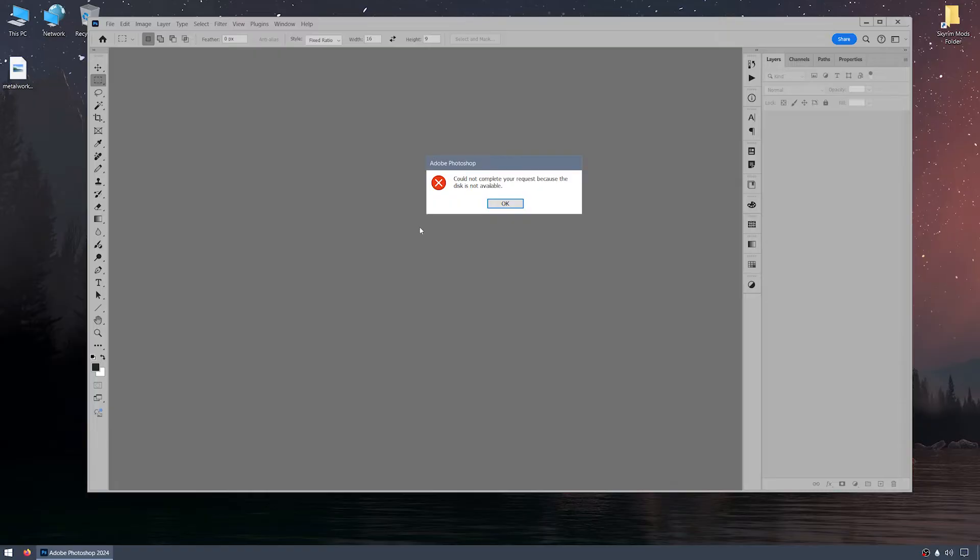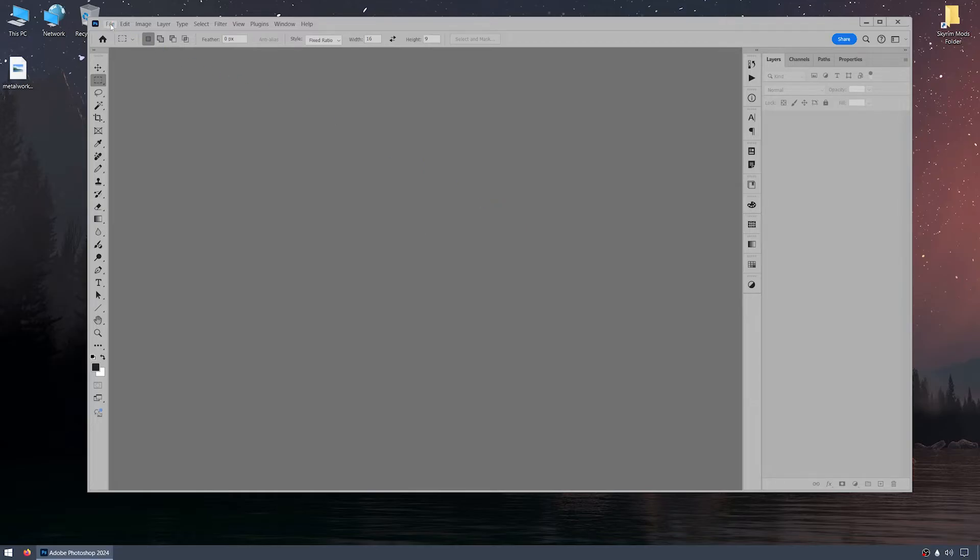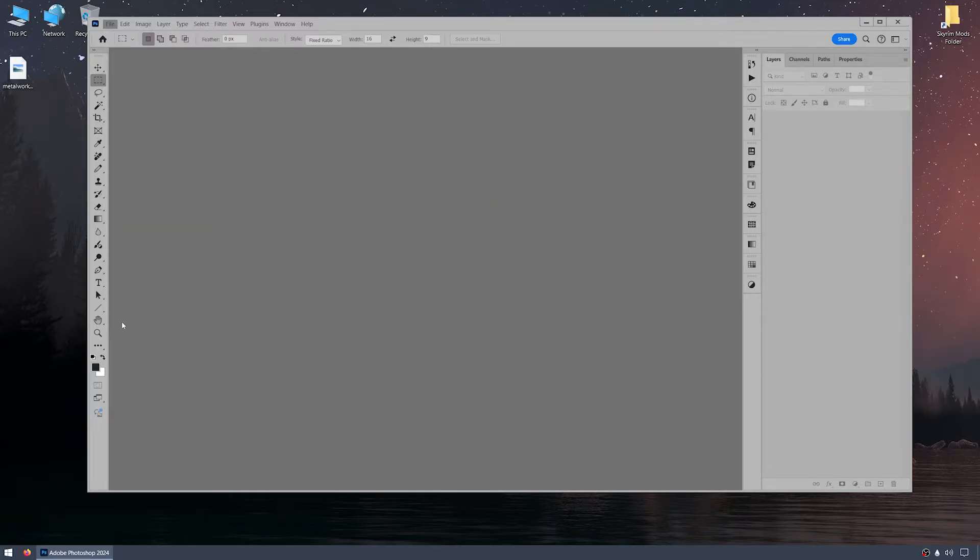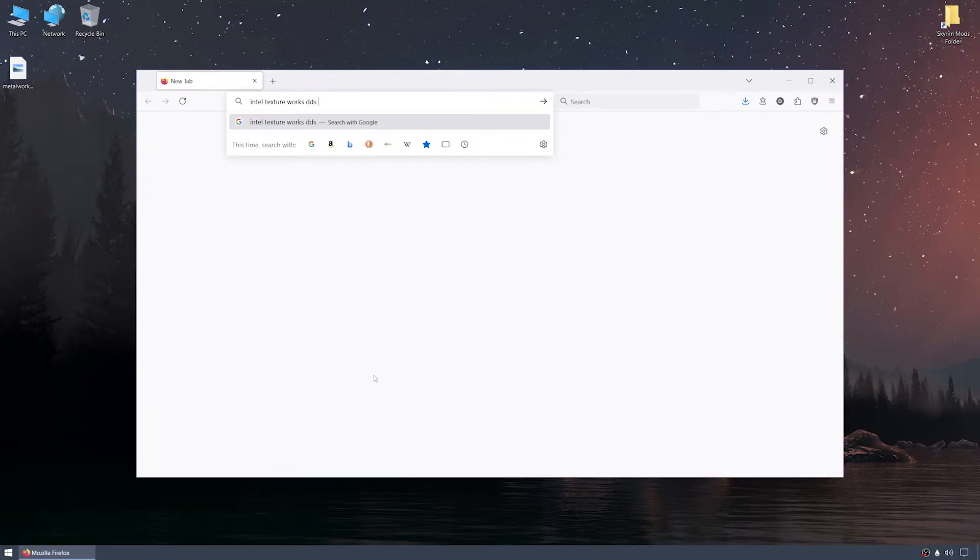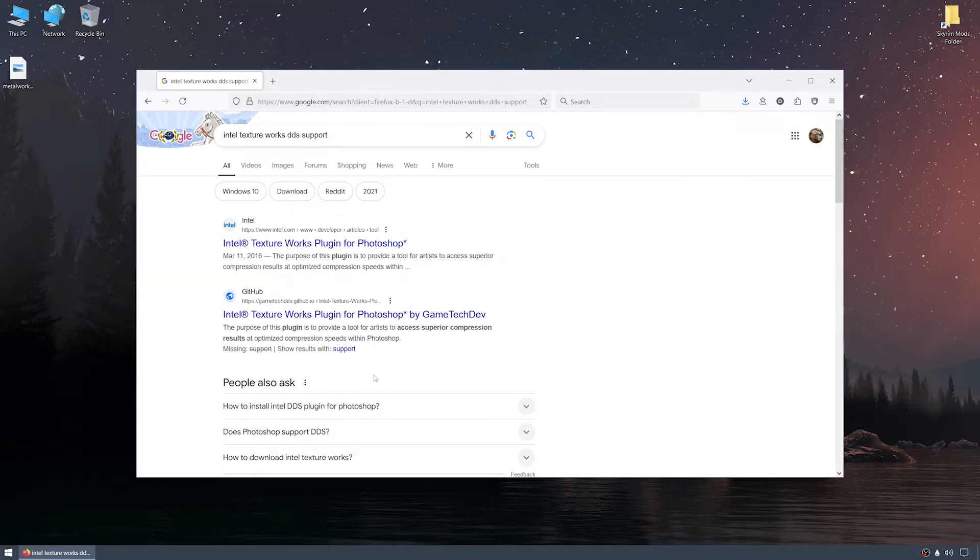I'll spend the rest of this video performing the necessary steps to make sure that Photoshop is able to open, edit, and save DDS files. We'll accomplish this by installing an Intel Textureworks plugin and supporting scripts. For the moment, I'll close Photoshop and open a browser window. Next, I'll search for Intel Textureworks DDS file support and click enter.